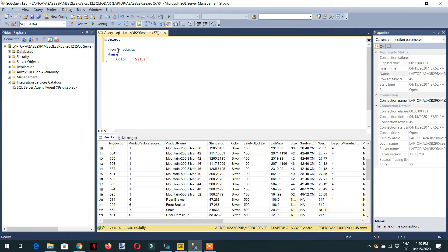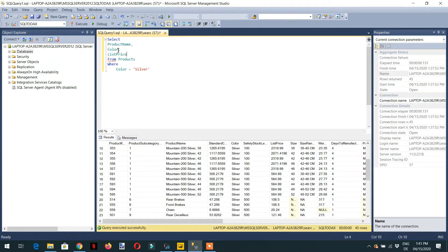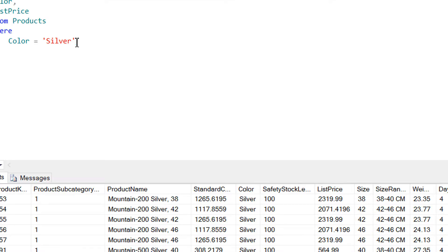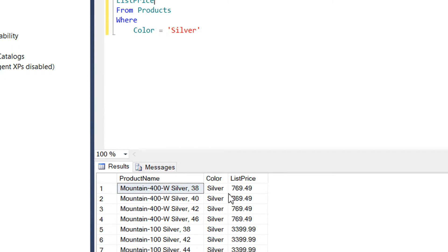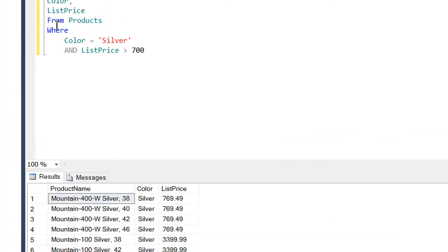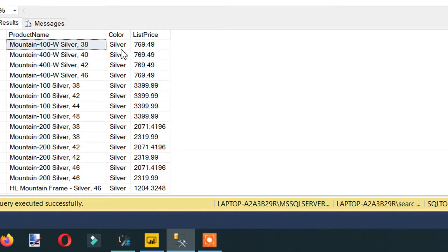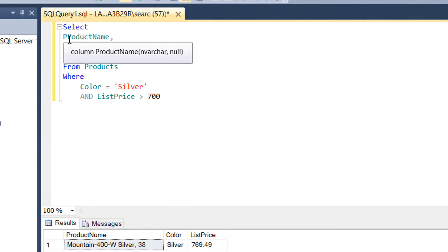Let's select columns: product name, color, and list price. We execute and can see product name, color, and price. We need another condition — this price is greater than 700. Right now we are getting 45 rows. Now we execute this query and we are getting 25 rows, where all the products have silver color and the list price is greater than 700.